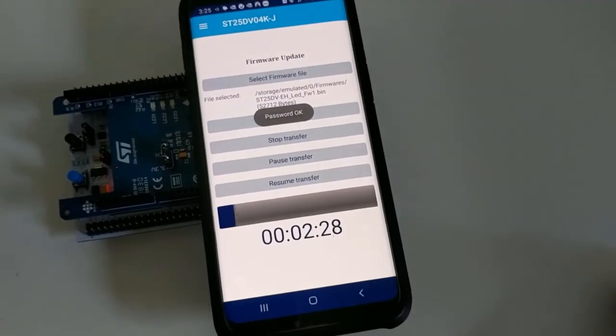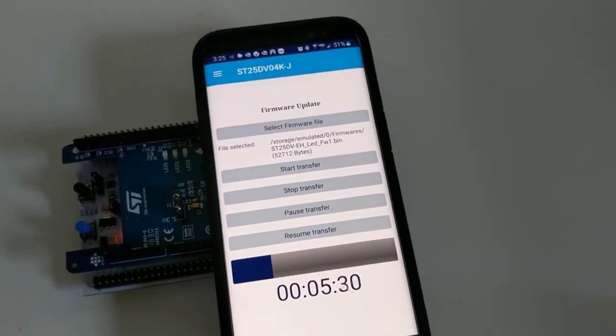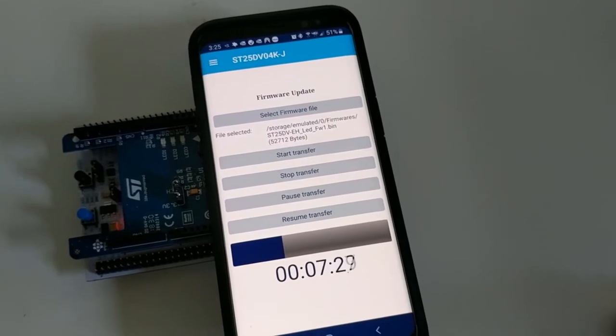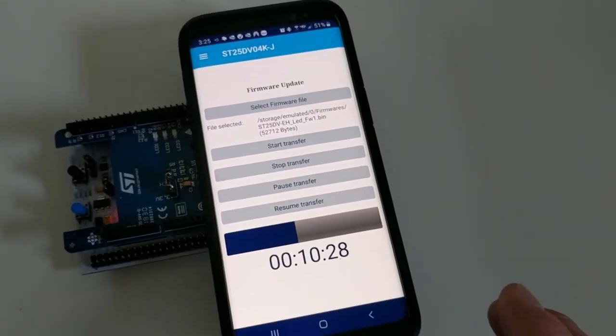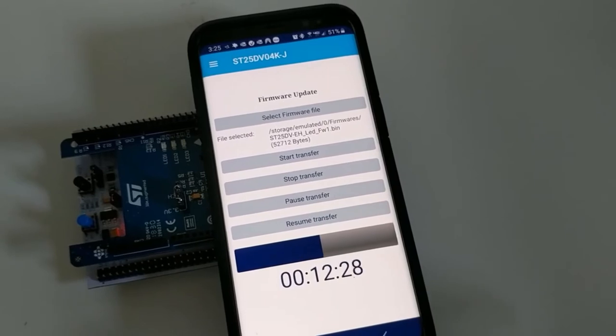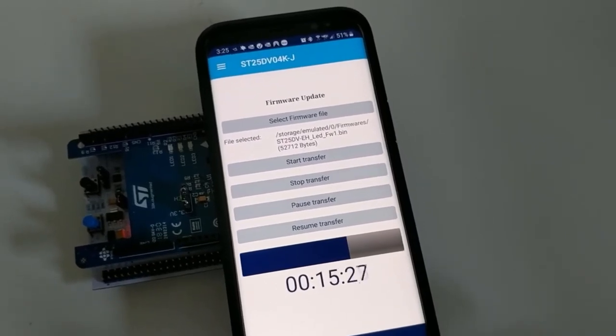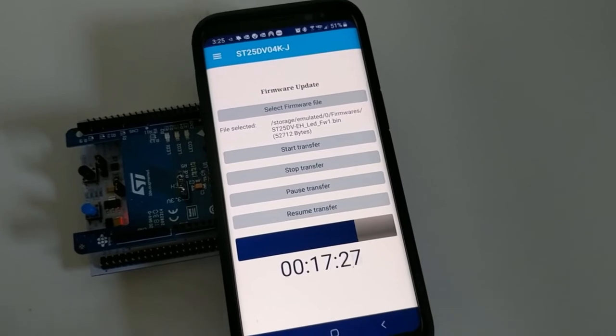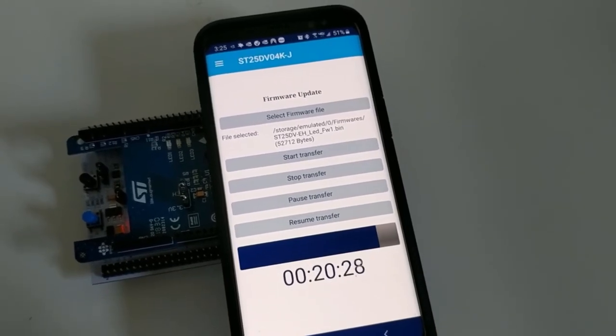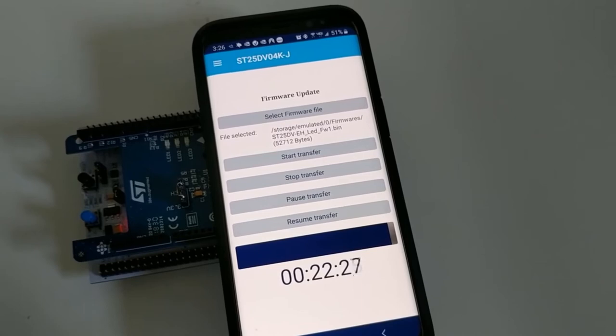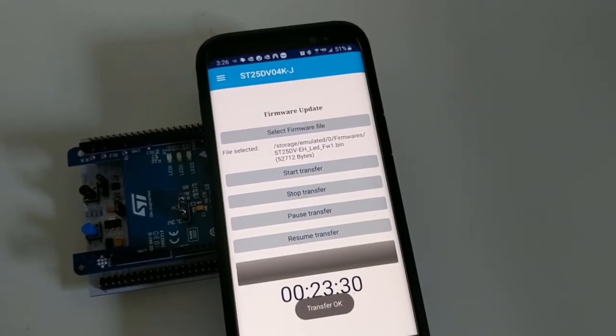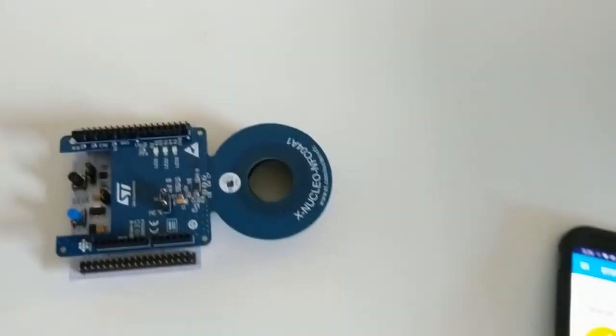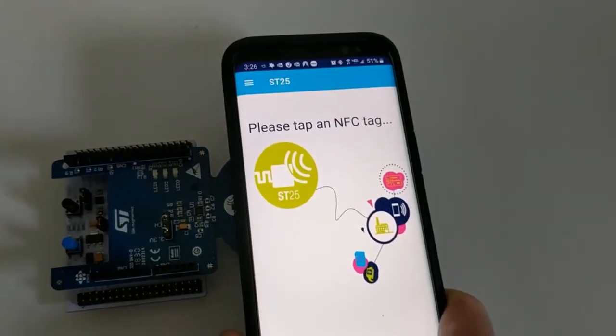Now the transfer is starting. Make sure that you don't break the transfer once it has started. If you move the phone away from the antenna and disrupt the transfer, that would cause a disruption. Transfer is OK.